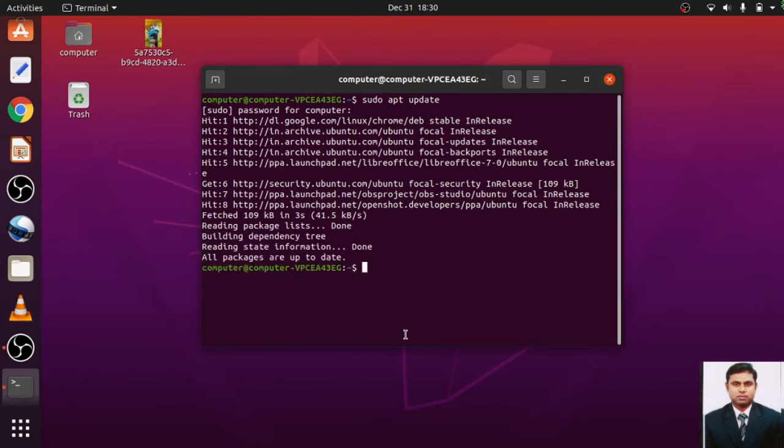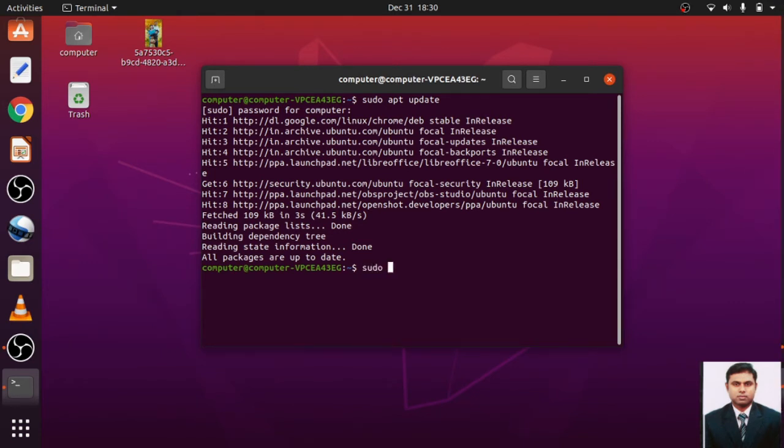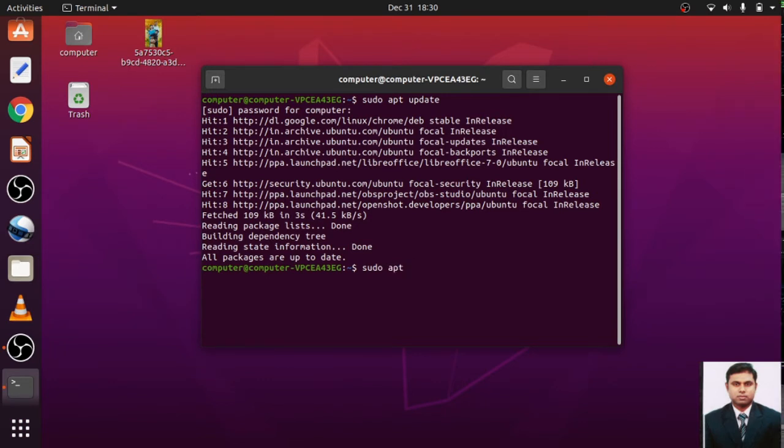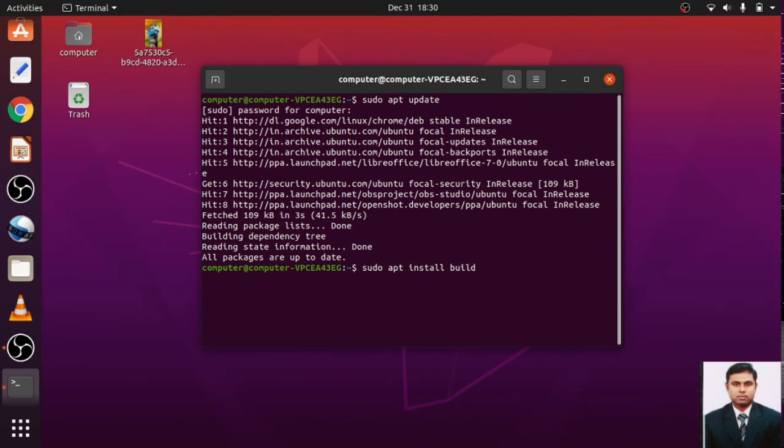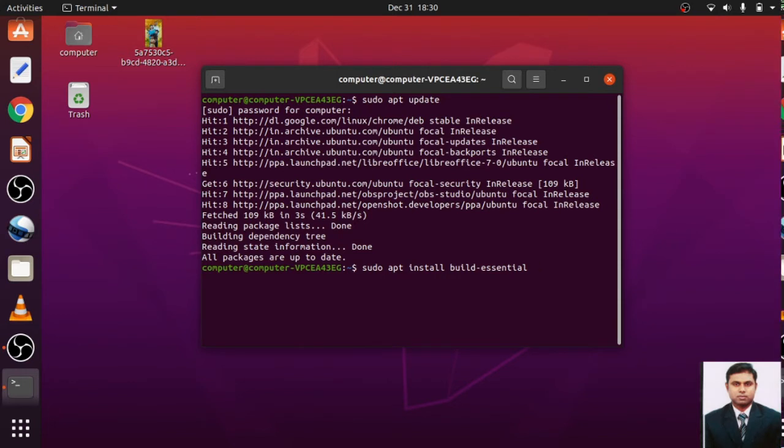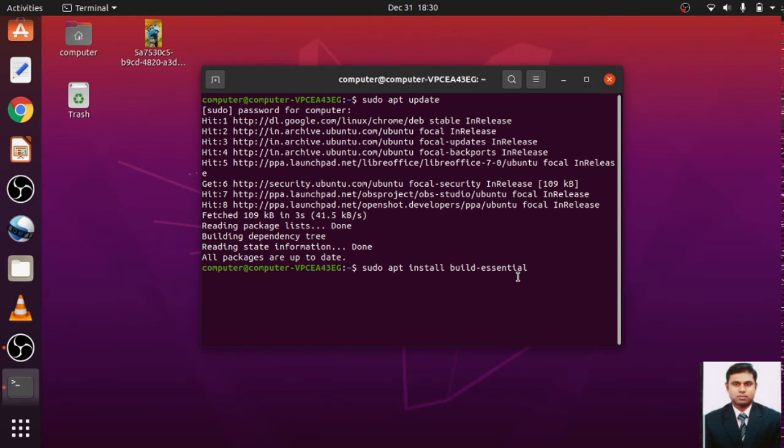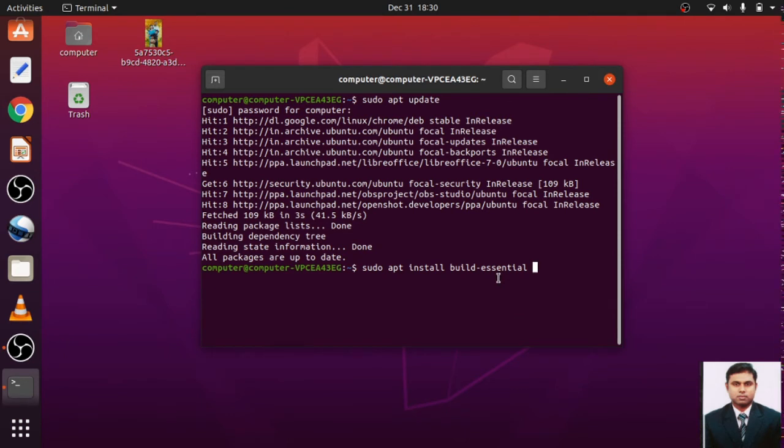Done. All packages are up to date. Now the next command you will write sudo apt install build-essential. Now this is a command in which build-essential is a package which contains references.